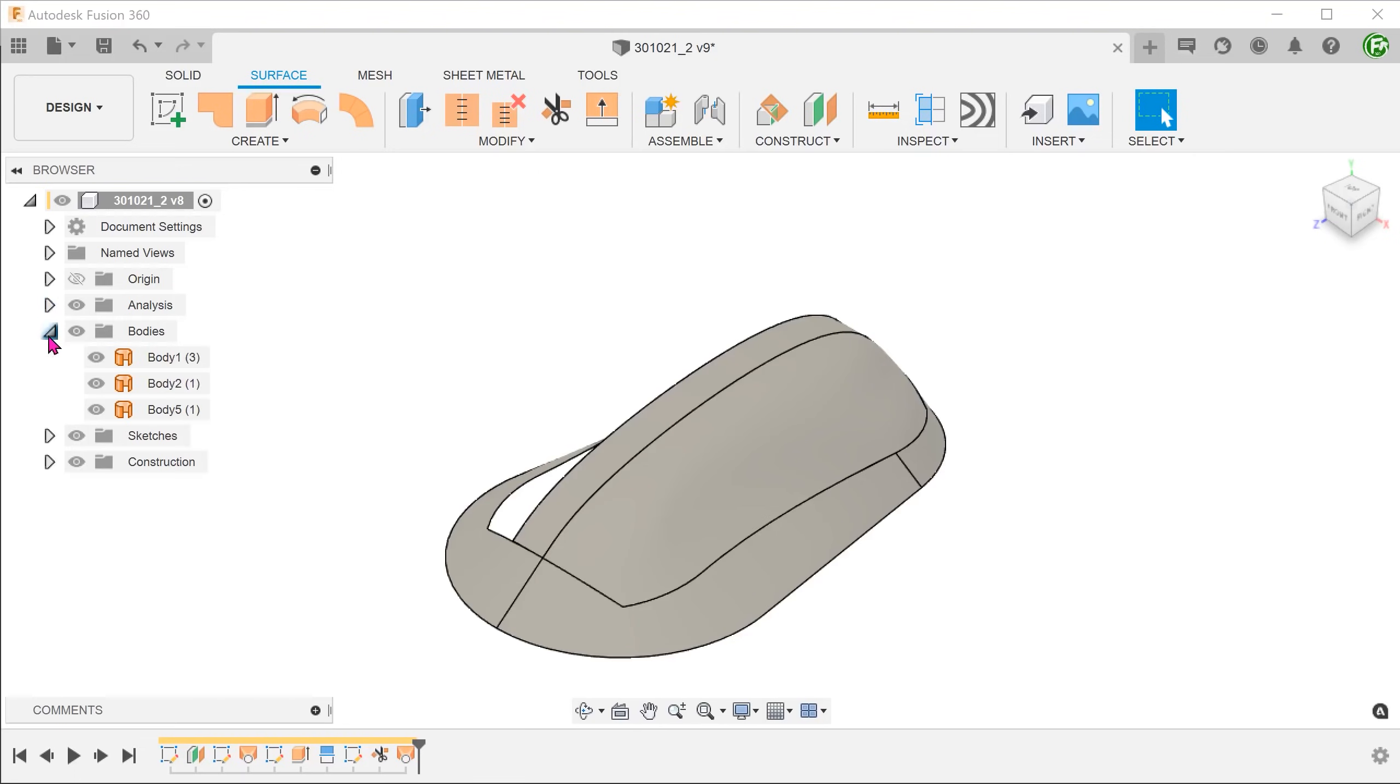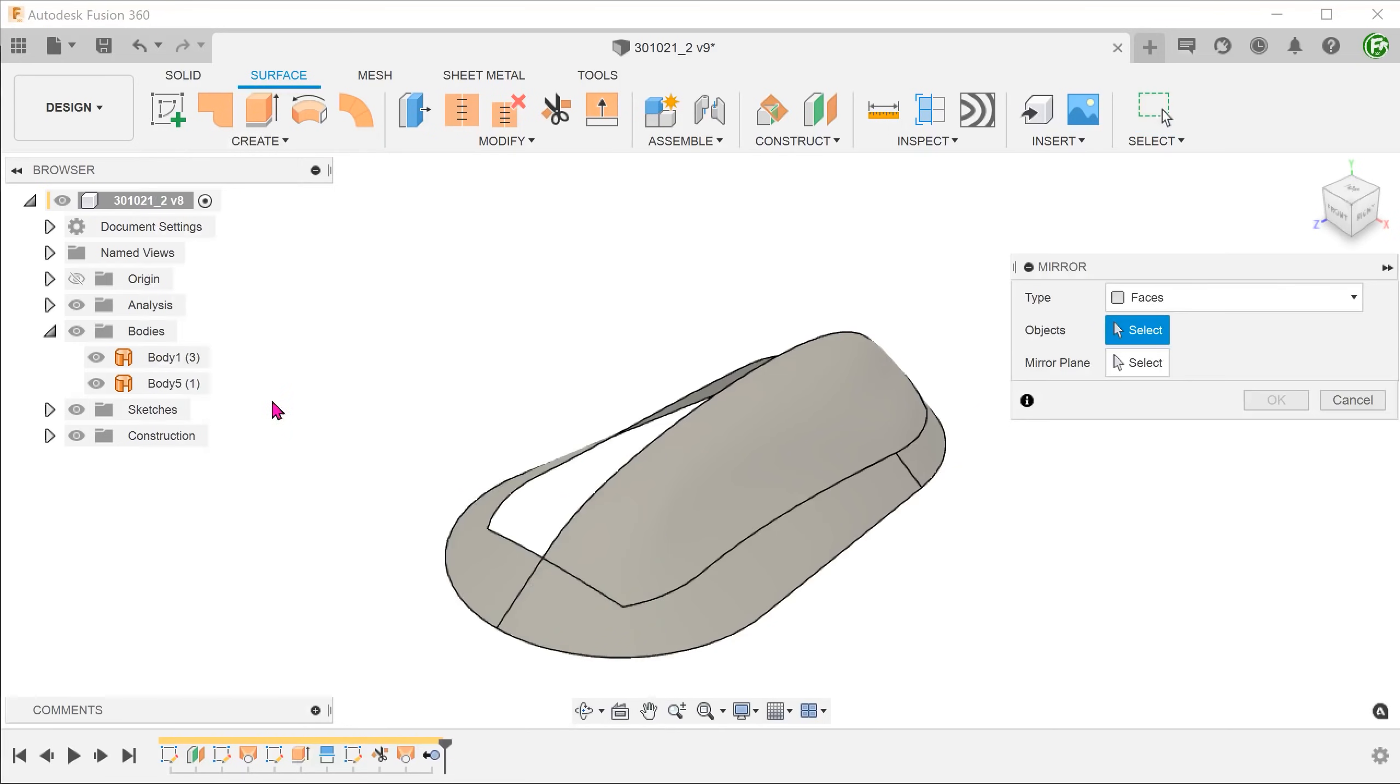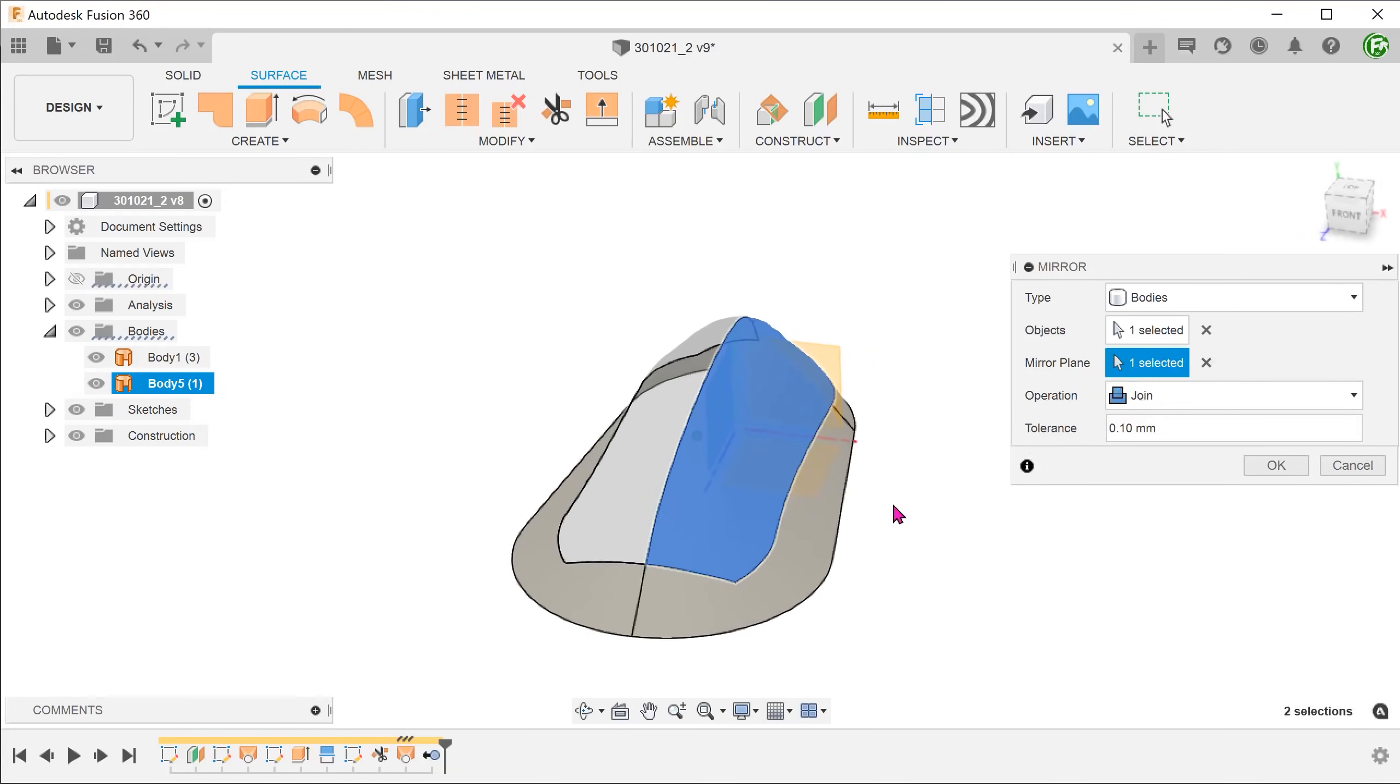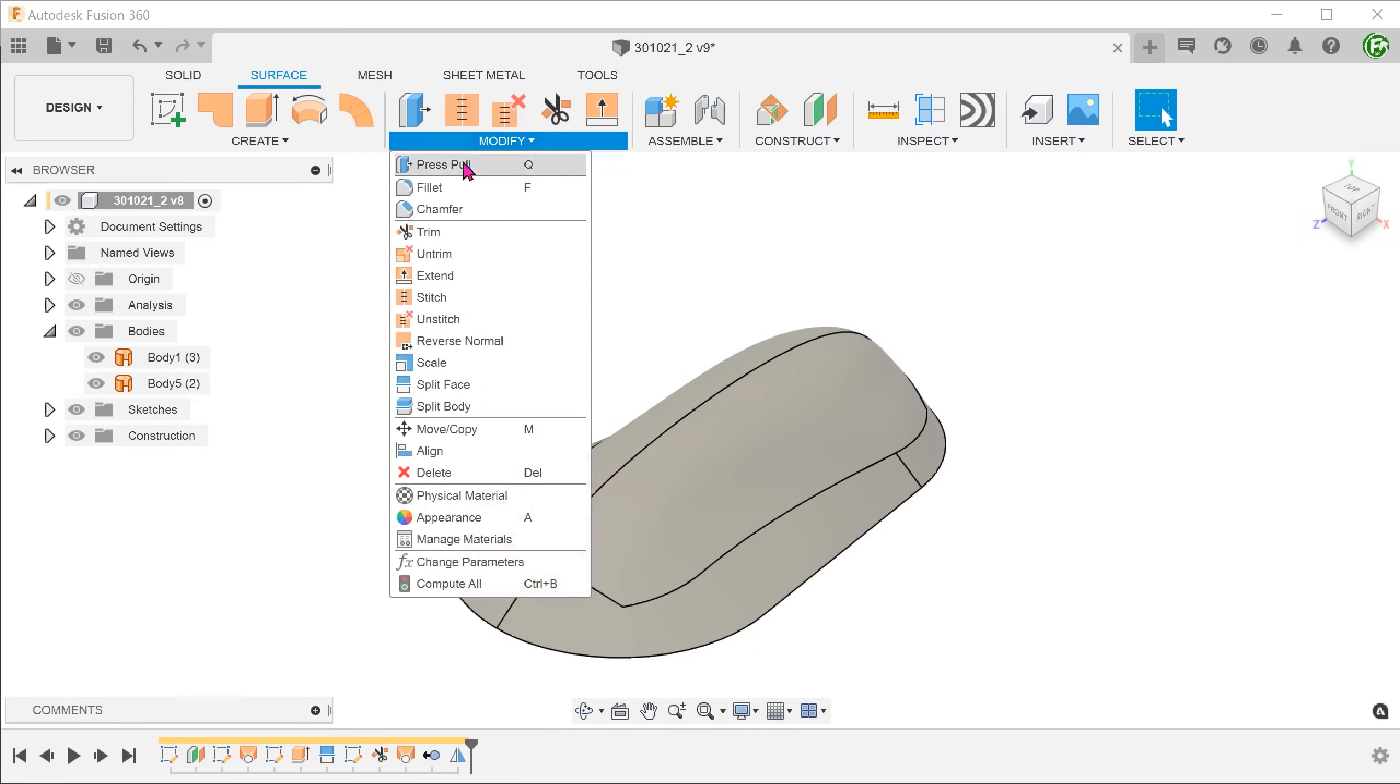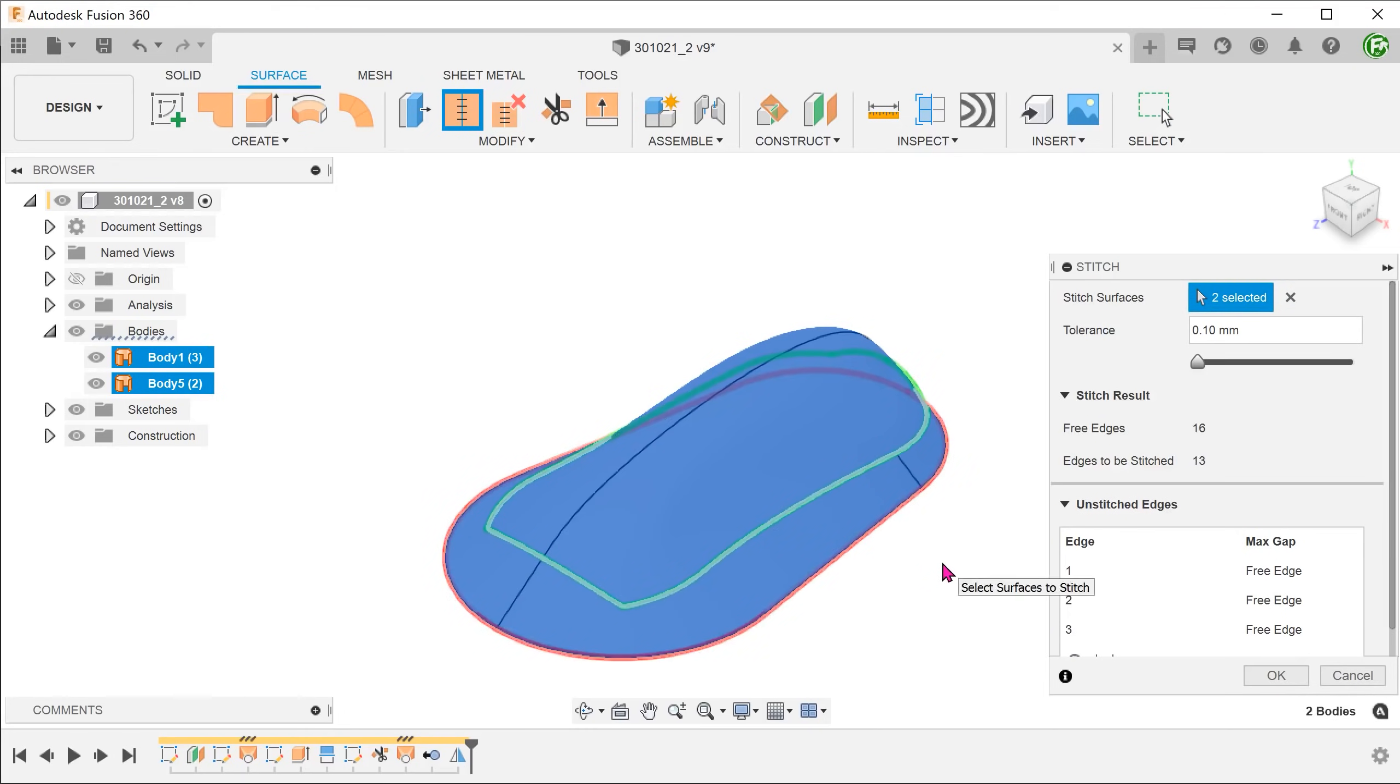Go to the bodies folder. Right click on the reference surface and remove. Begin the mirror command. Change type to bodies and mirror the new surface body across the right plane. Go to modify, stitch, and stitch all these separate surface bodies into one single surface body.